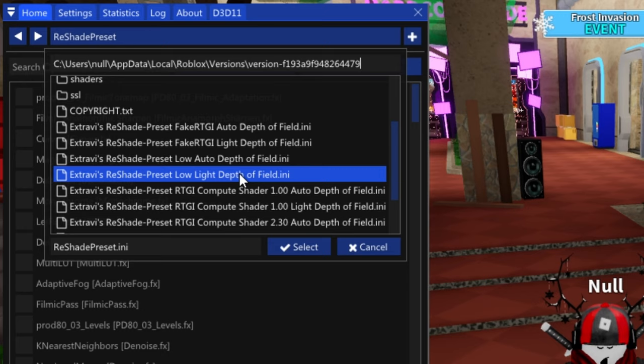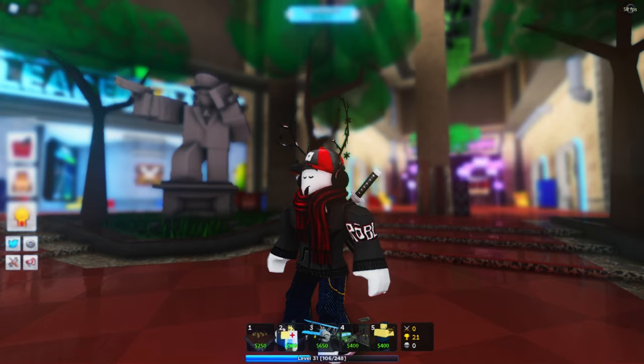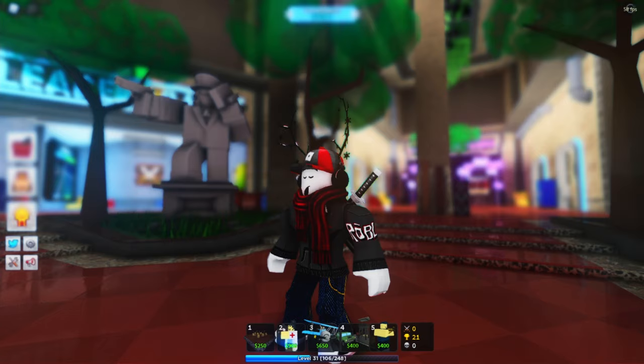I'm gonna be using Light Depth, no, I meant Auto Depths of Field for this video, because I like how that looks, it has more blur than the other ones, but if you choose Light Depths of Field, you're gonna get less blur.